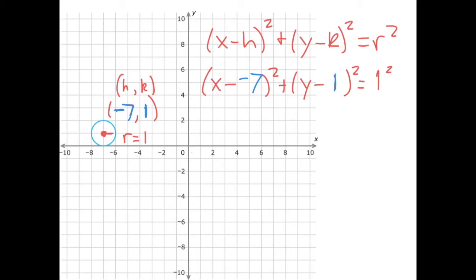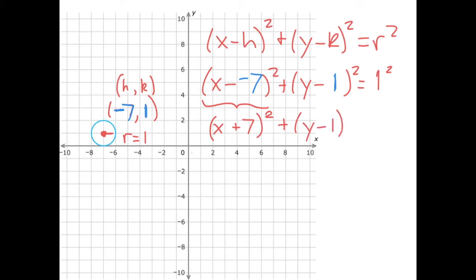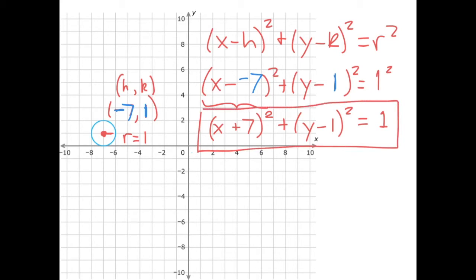The reason to set up the format first is that you can very often end up with a double negative. Notice right here we have x minus negative seven — we want to change that to x plus seven, because minus and negative is the same as plus. So we have x plus seven in parentheses squared plus y minus one in parentheses squared equals one squared, which is just one. Notice that when we had a center of negative seven, positive one, we end up with x plus seven and y minus one — the signs are switched when we go into the parentheses of our circle equation.